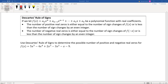For example, if we had a polynomial function and we check the number of sign changes as we go from left to right, and there are four sign changes, then the number of positive real zeros is either 4, 2, or 0. Or if there were three sign changes, then it's either 3 or 1.